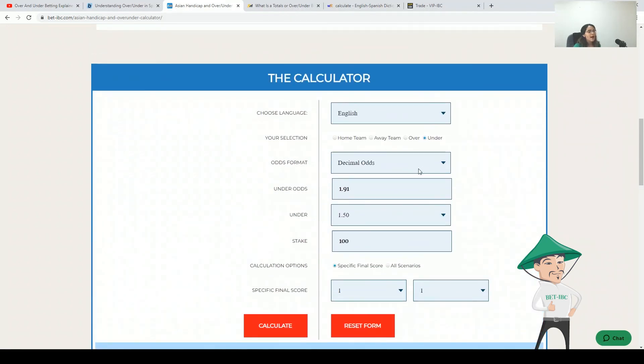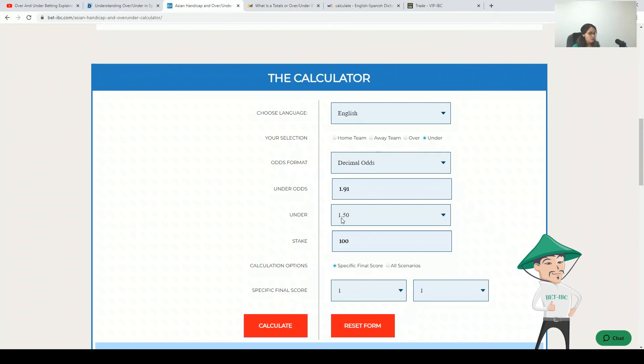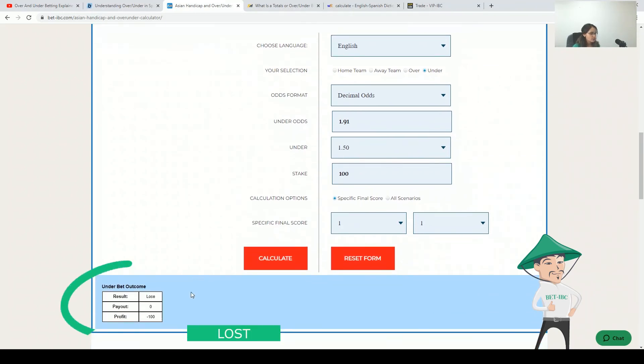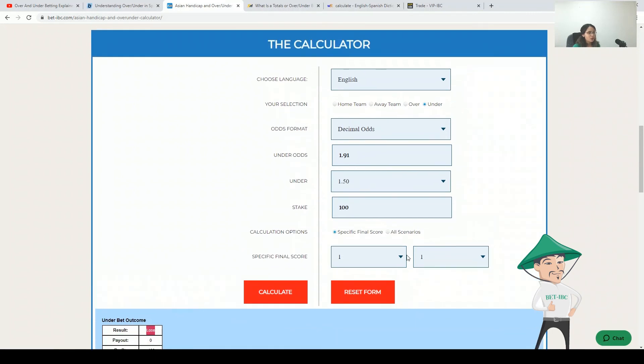If our match finishes with two, since we are betting on under 1.5, our bet will be lost because we believe that there will be less than 1.5 and we have more.